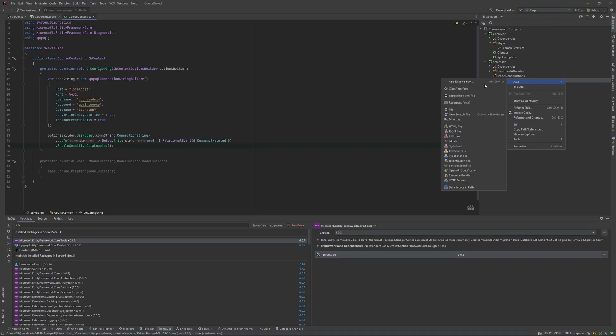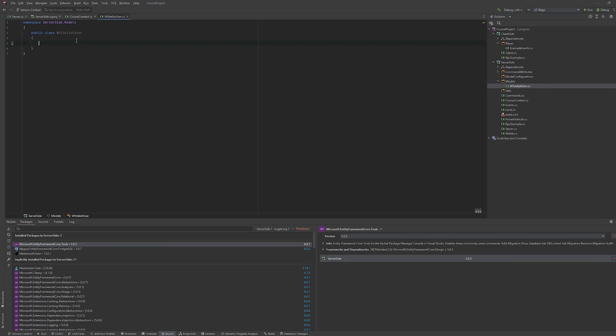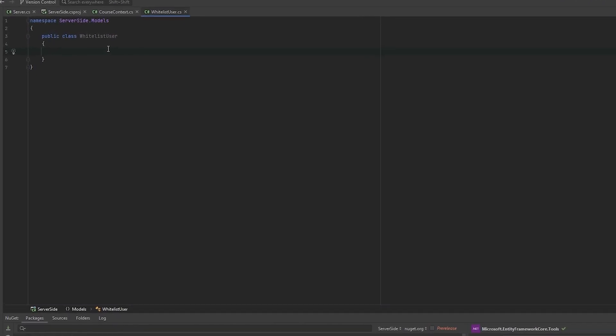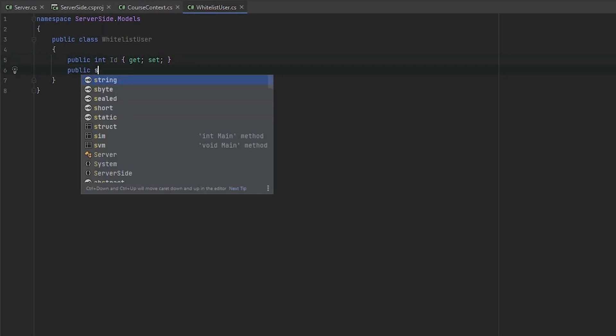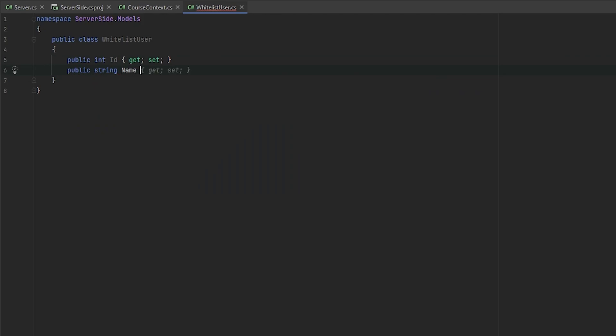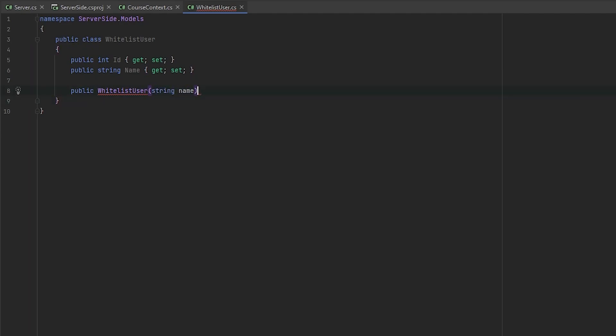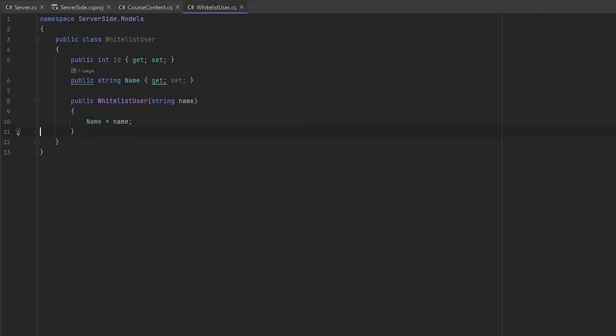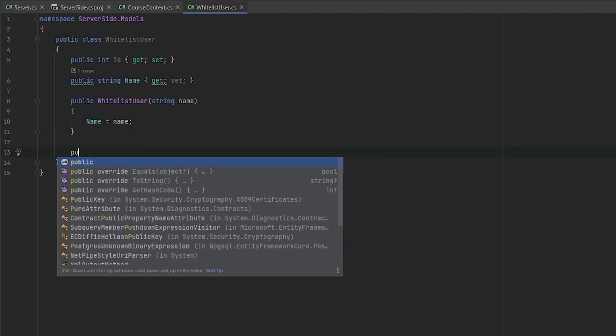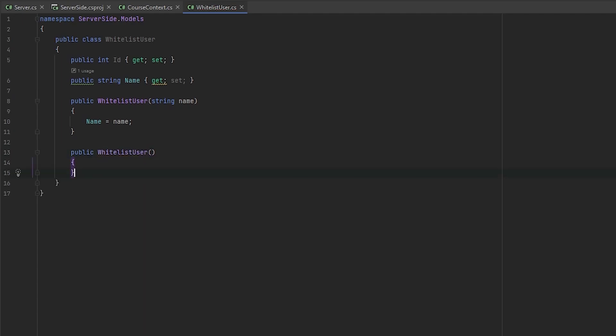We will just test our connection and migrations. So what we need to do, we will create the new class, for example, WhiteListUser. And it will contain public int Id get set and public string Name. We will provide the constructor, public WhiteListUser that will accept string name, name equals to name. Also, we need to provide an empty constructor for our Entity Framework Core. So yeah. Okay, we have model now that we will use, for example, if you want to check is user whitelisted or not.